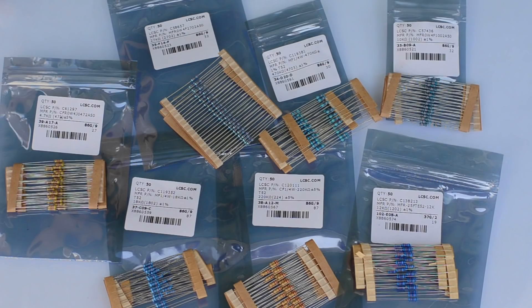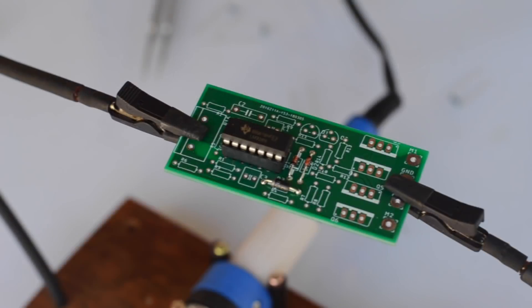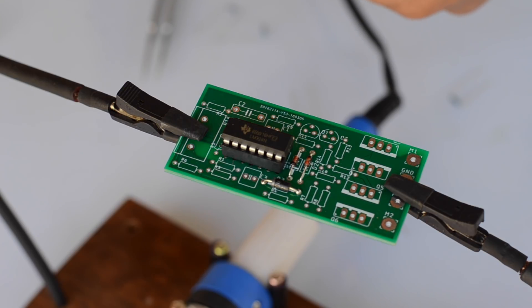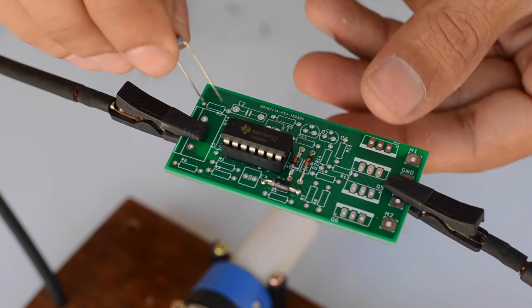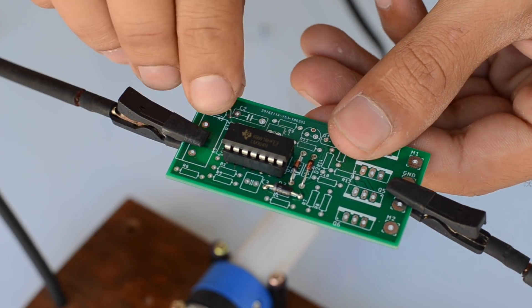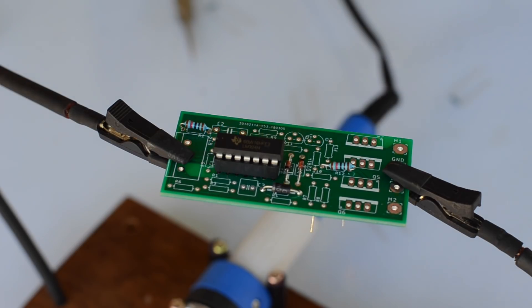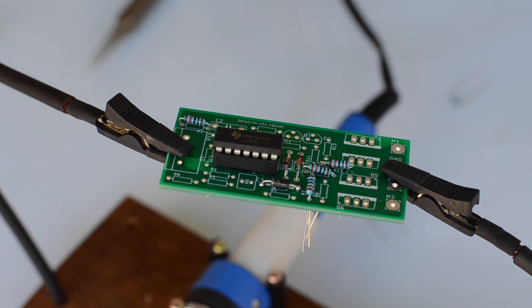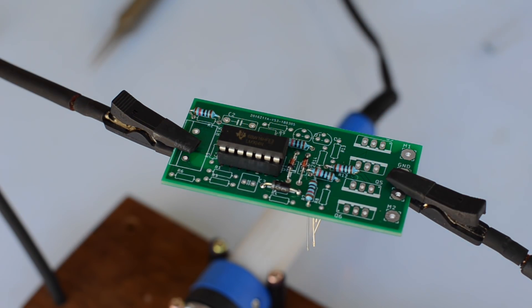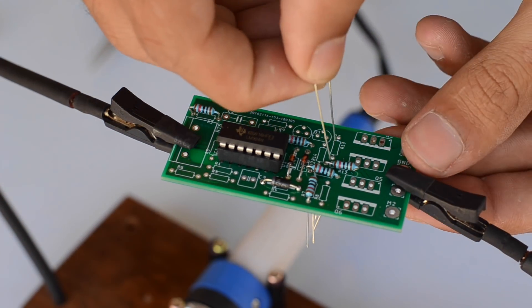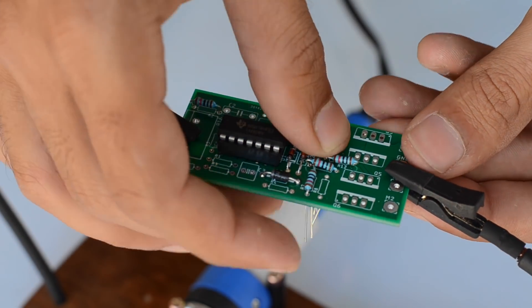All the resistors that are used for this PCB are rated at quarter watt, and that is more than enough. Just double-check the value of each resistor and make sure you place them correctly onto the PCB before soldering them.